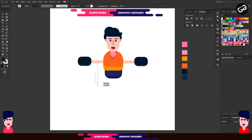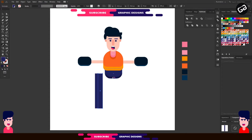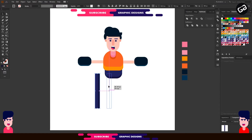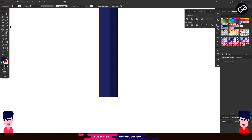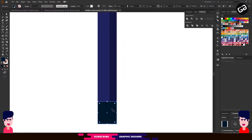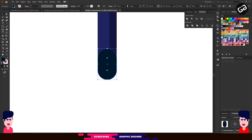Now select the Rectangle tool and make a rectangle like this. I will use long legs for this design. For the shadow, press the Alt key and drag it to the right, and change the color — I will use a darker color for this. Now select both shapes, go to Pathfinder and choose the Divide option again. Select the shape and right click on it, then choose Ungroup. Select the right side and delete it. Place it like this. Now at the bottom side, I will make a rectangle with rounded corners.